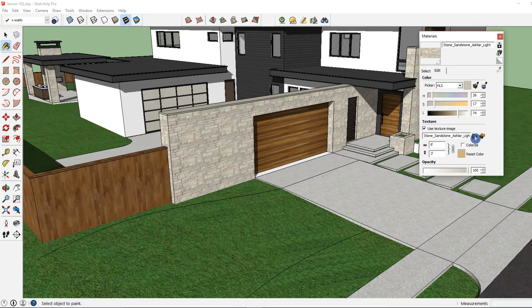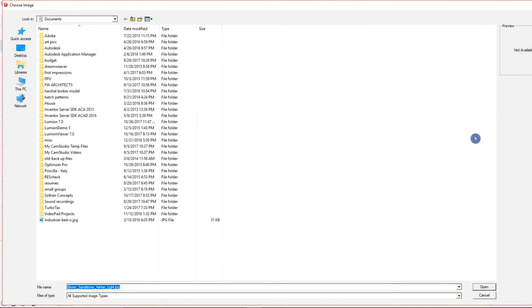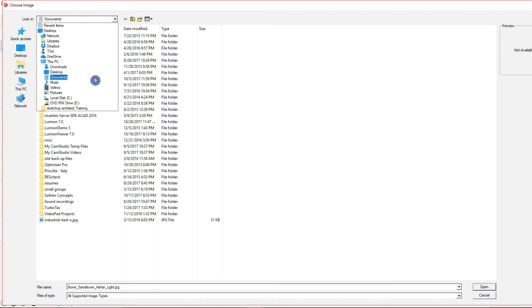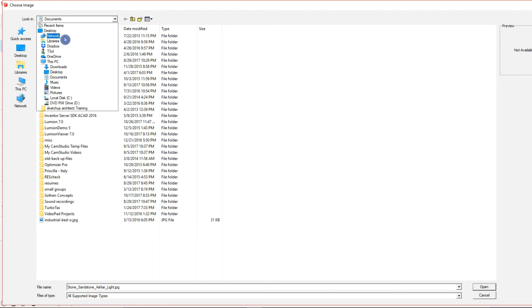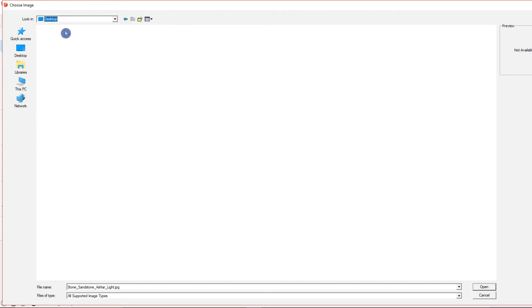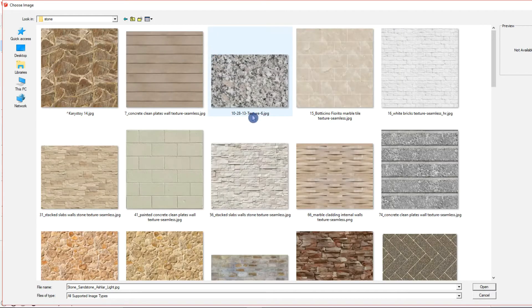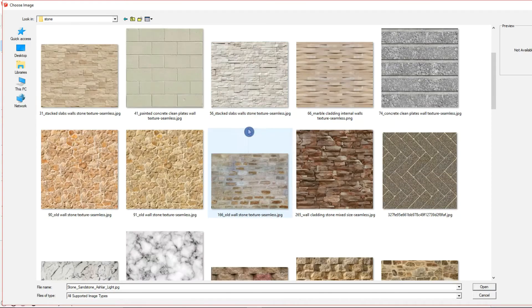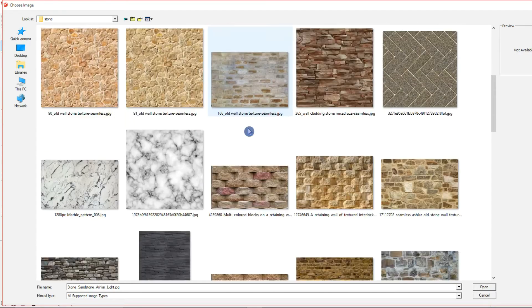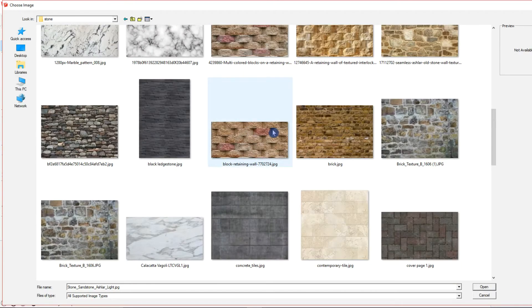And now I'm going to find the image that I saved in my computer. And I'm going to go ahead and select one of the stone textures that I have here.